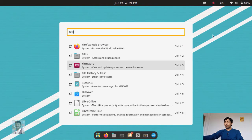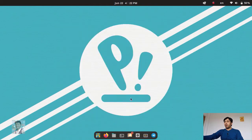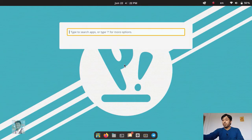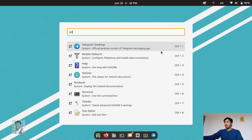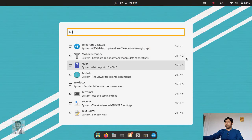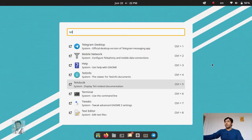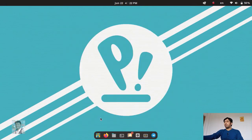In the launcher, you can also search — for example, 'telegram'. You can also use keyboard shortcuts: Control+1, Control+2 to select results. Then we'll go to the application section, but first let's go back to the desktop section in settings.